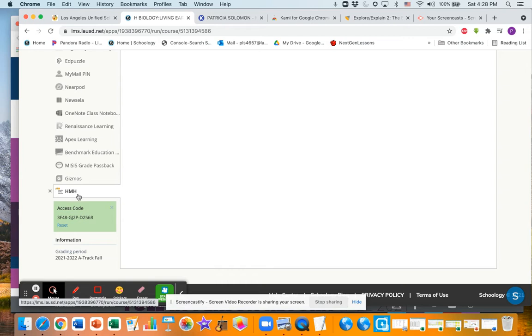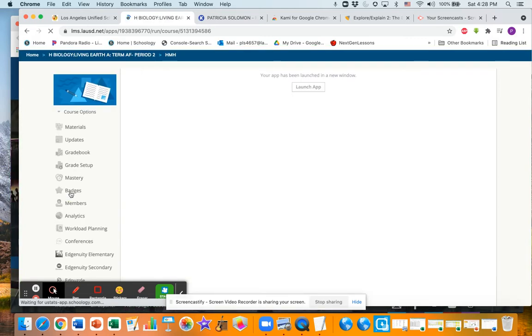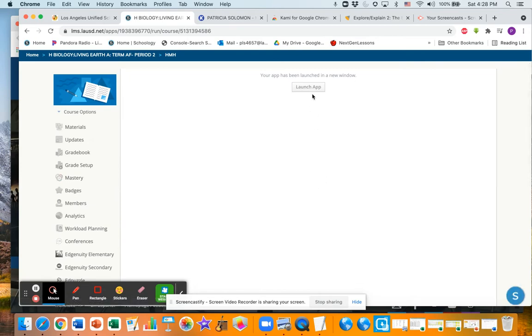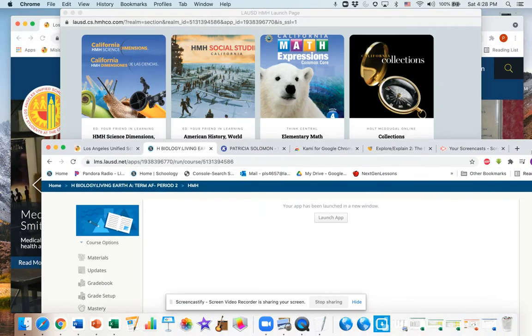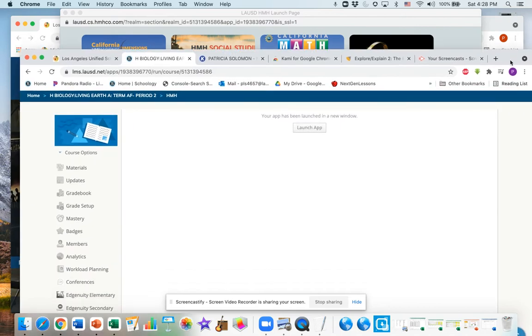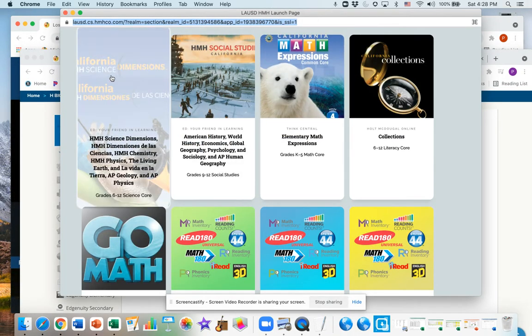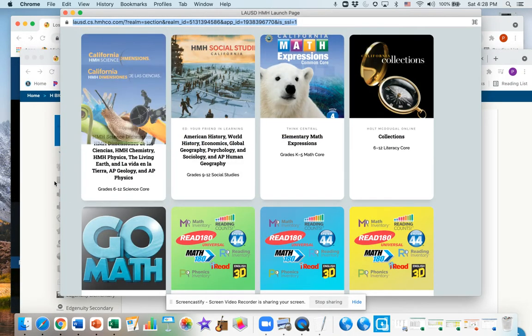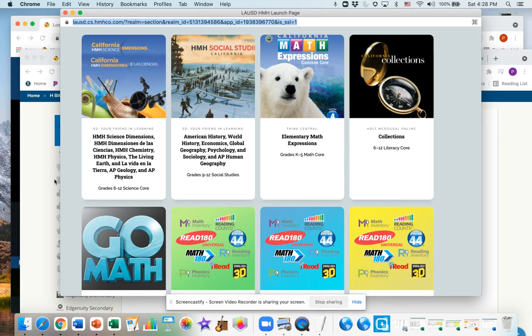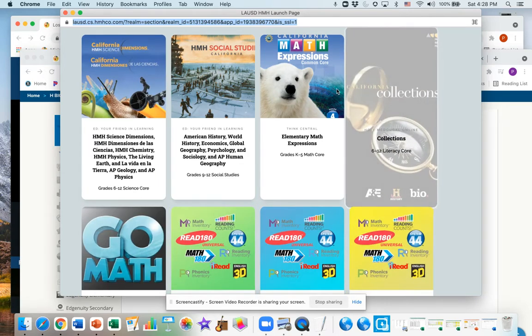Now HMH is the name of the textbook, it's like the publisher of the textbook, so you're gonna click on HMH and what usually happens is it gives you a little launch app. Sometimes that launch app gets hidden behind, so you want to look for it. And it looks like this - there's a whole bunch of other types of books there.